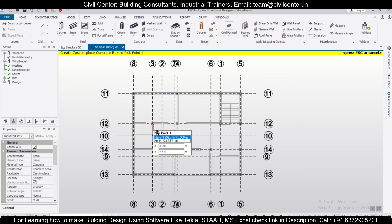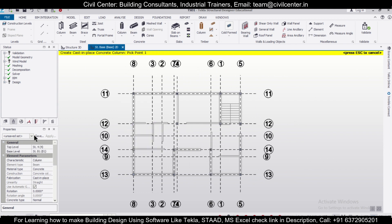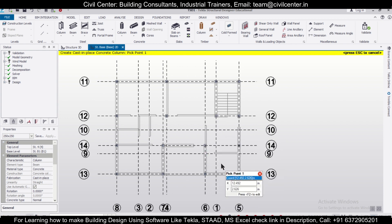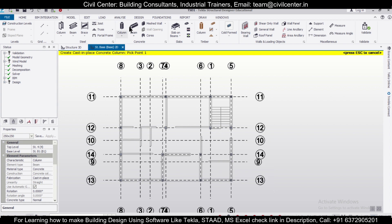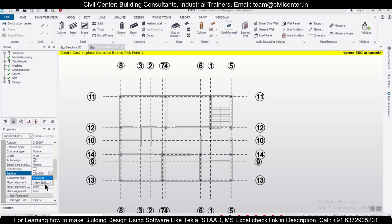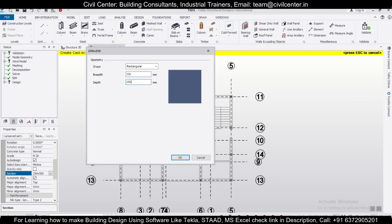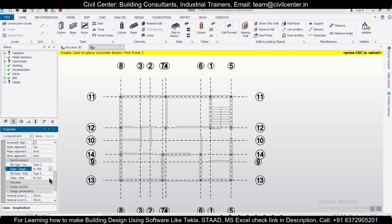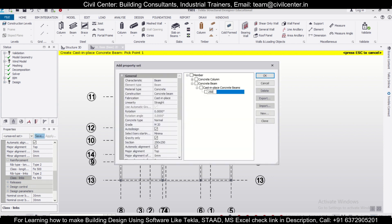We'll go back to the structure base and take the beams. One column was missed — we'll assign that particular column. Now we'll connect the primary beams only — secondary beams we'll do later. We'll take beams of size 250x250 for this, with FV500 steel. Save this as 250x250 and click OK. Then we'll join all the particular beams.